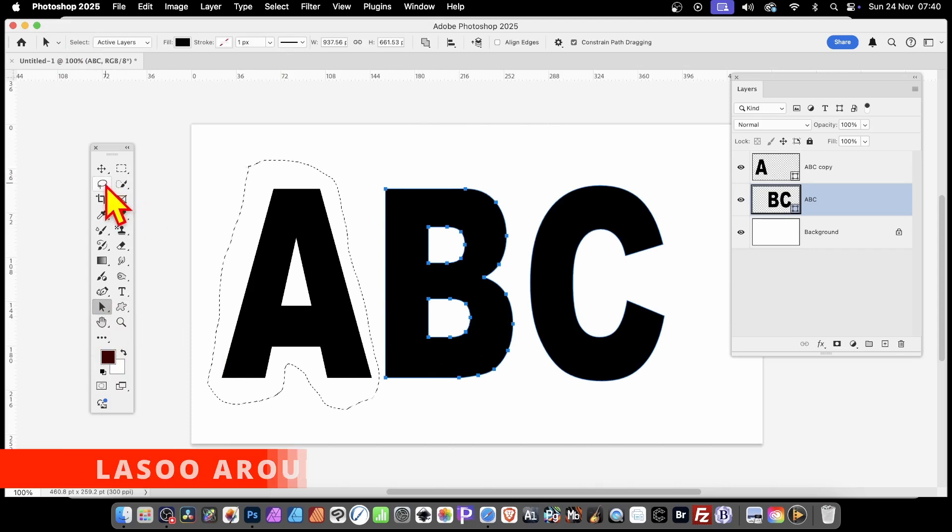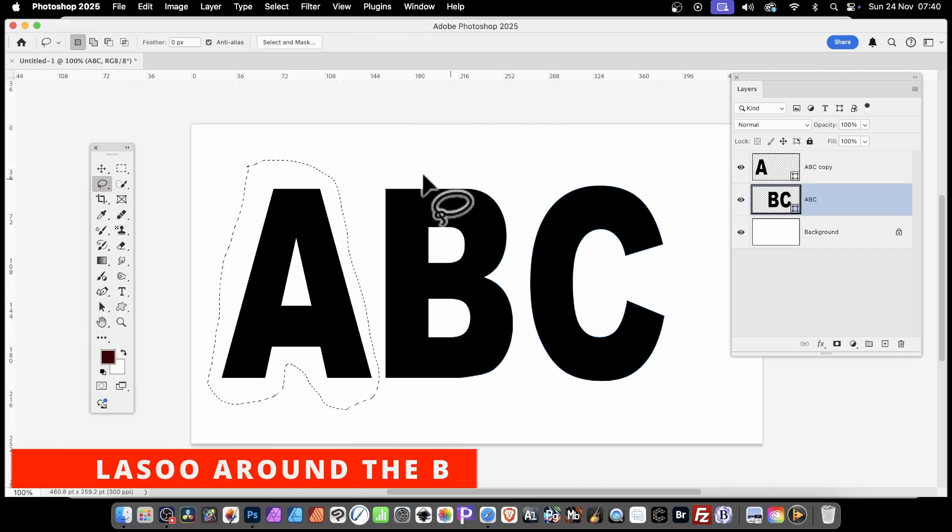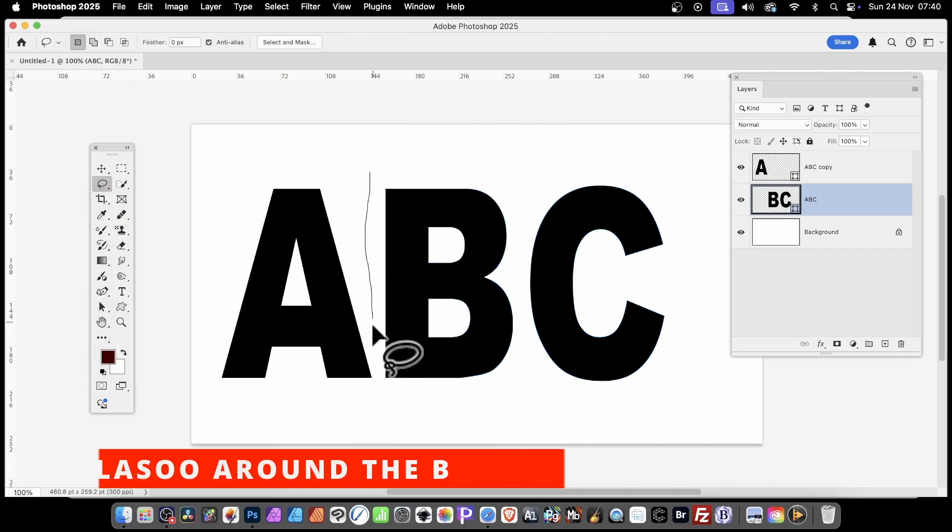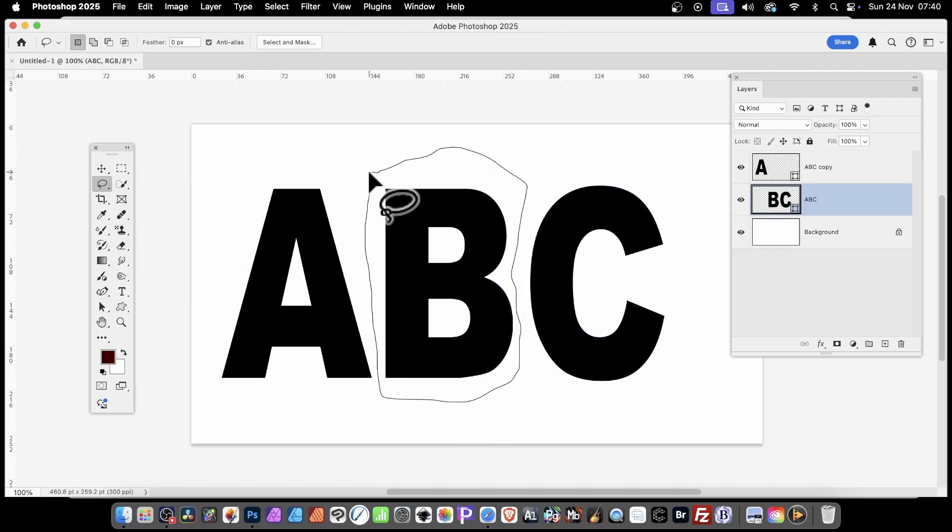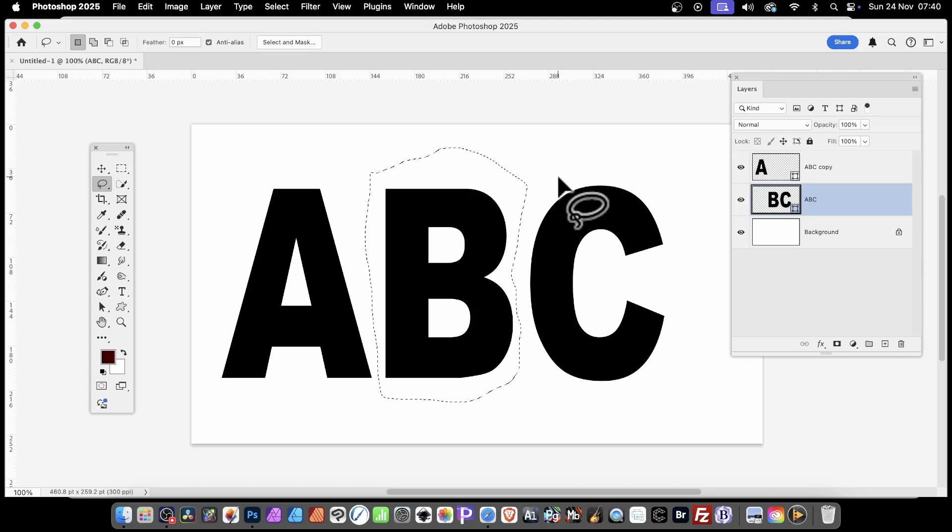With that, I can go back to the Lasso Tool and draw around that instead. You could repeat this if you've got 50 or 100 letters. It is a slow process. Unfortunately, there's no instant tool to do this.